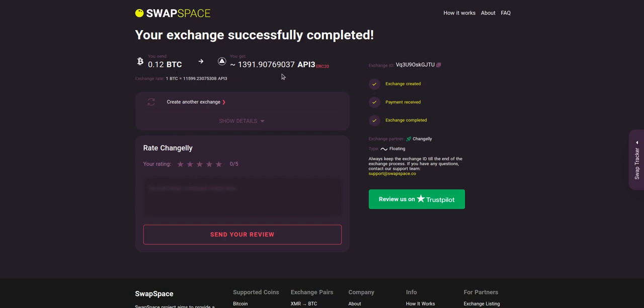And that's it. Now you've learned how to swap BTC to API3 in a fast and easy way. Rate your experience with the chosen exchange service with our in-build rating system, or leave a full review about SwapSpace on Trustpilot. Thanks for watching and hope to see you on SwapSpace.